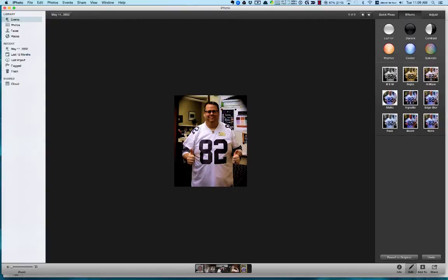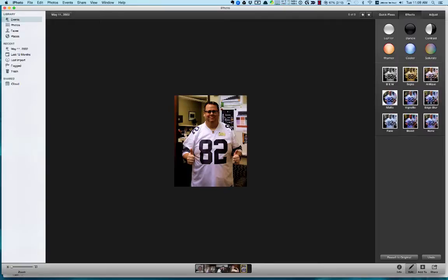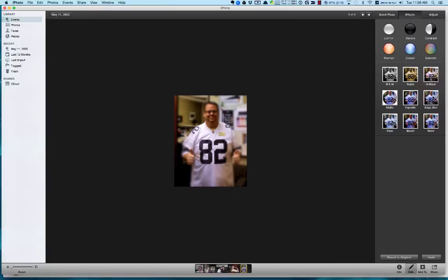Then vignette does a similar thing as matte, but it does the black piece, so I'm going to turn that back to zero. Then edge blur—if you can see this very well, it kind of blurs out the edges. You see it's blurring in, so it gives you a nice little effect. Turning that back up to zero.